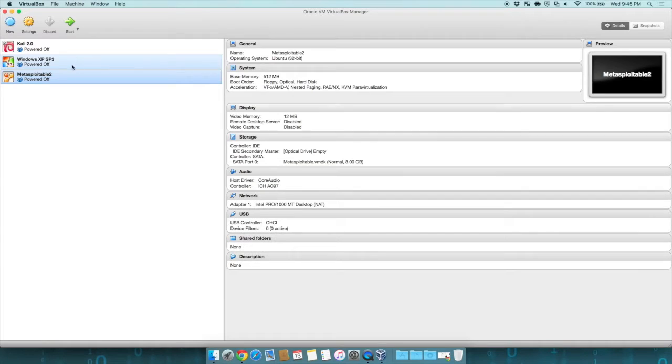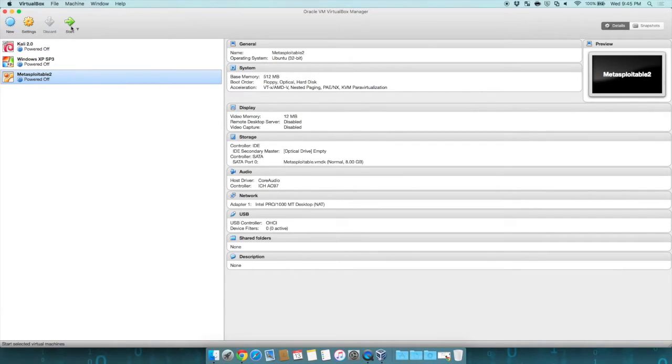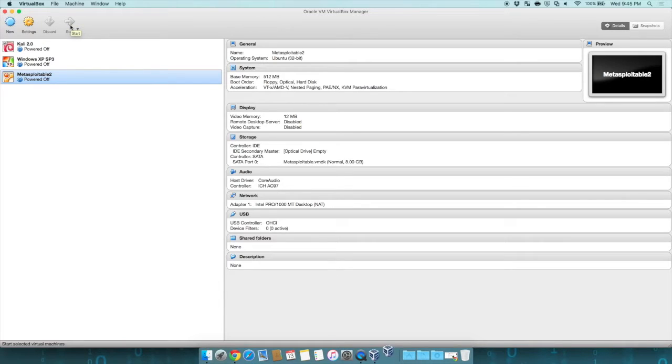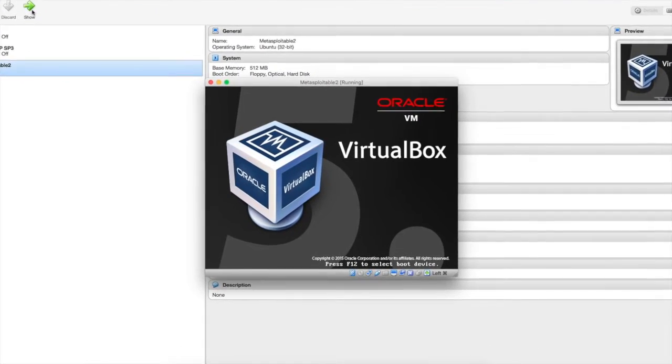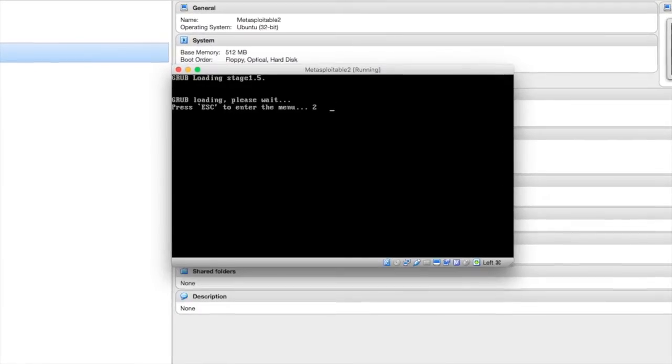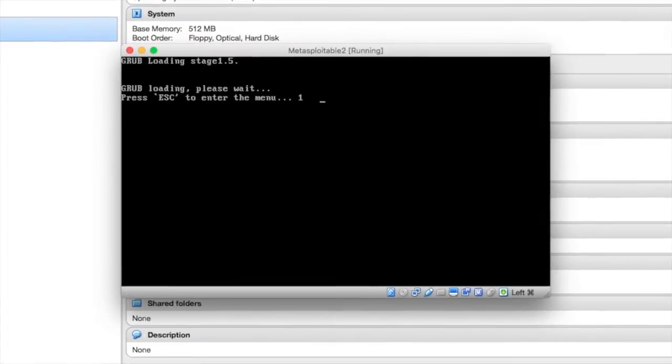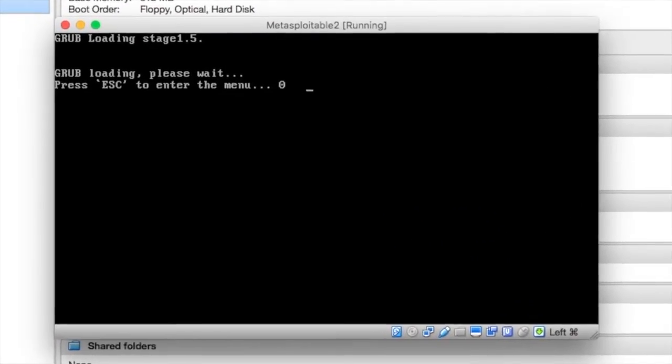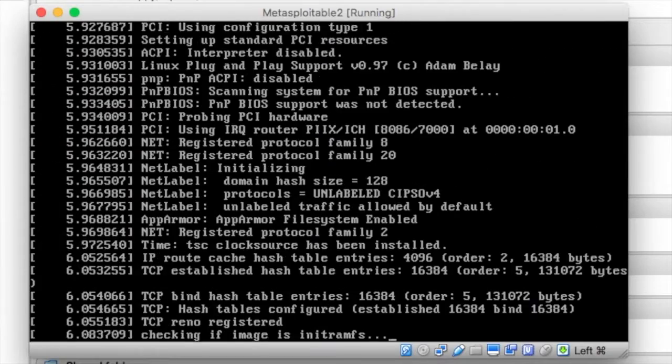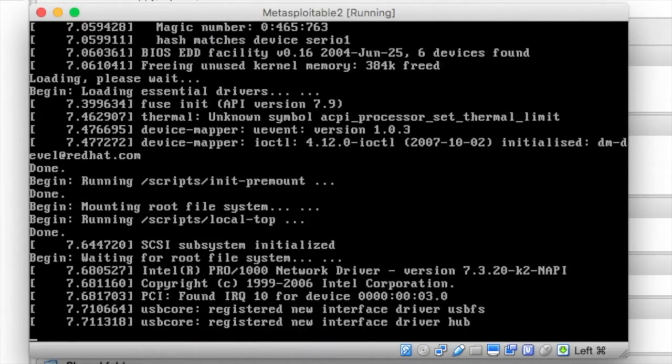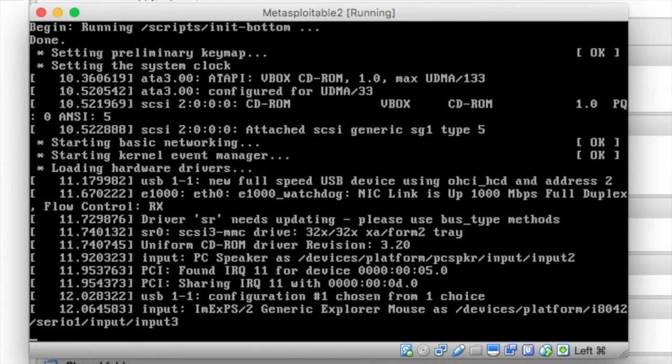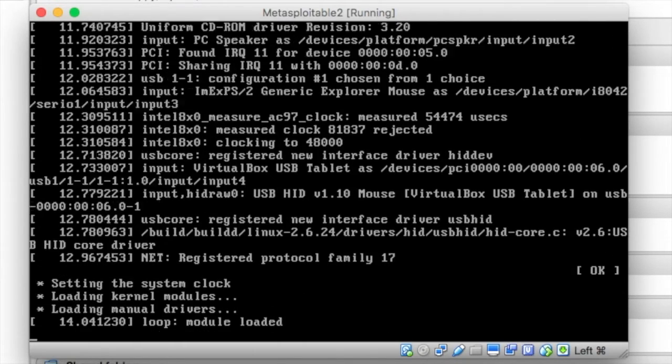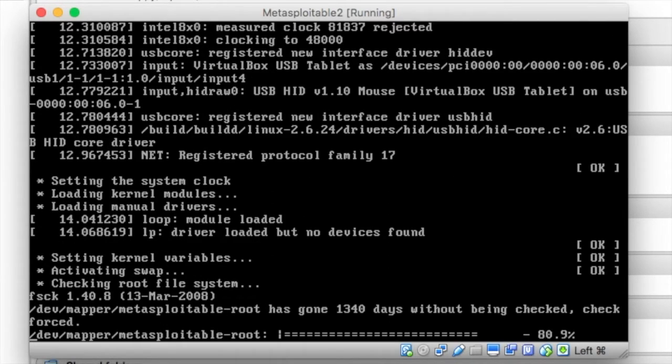This creates our virtual machine. And at this point, everything we need for Metasploitable is done. So if we start the machine, we'll be able to see Metasploitable load up. It uses Grub as its bootloader. It's going to boot up, and it's a text-based version of Linux. So we should get to the prompt that will allow us to log in.